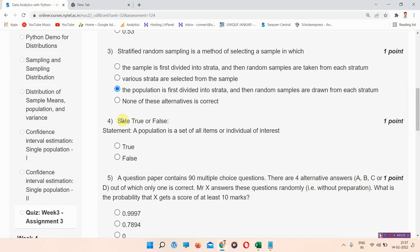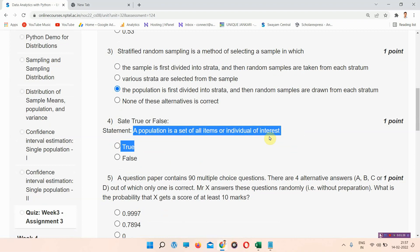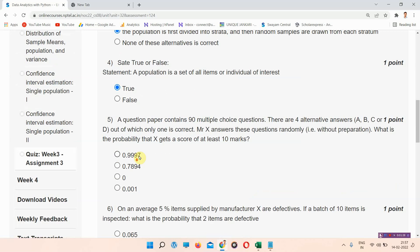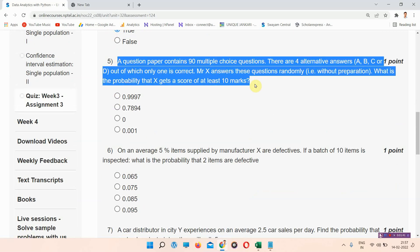Question number 4 is a statement: 'a population is a set of all items or individuals of interest.' We have to mark it as true or false. The correct answer of question number 4 is option A: True.